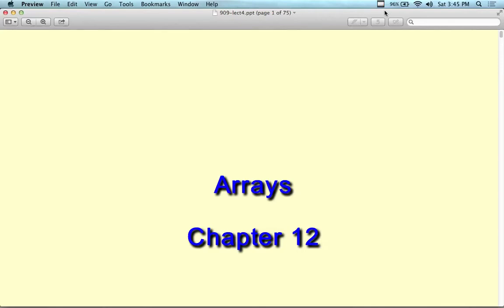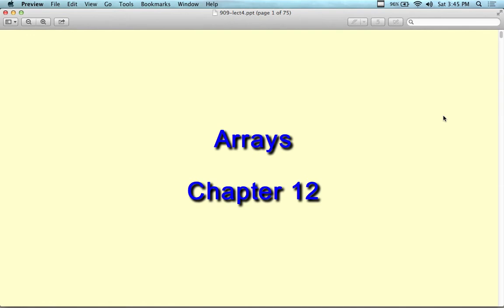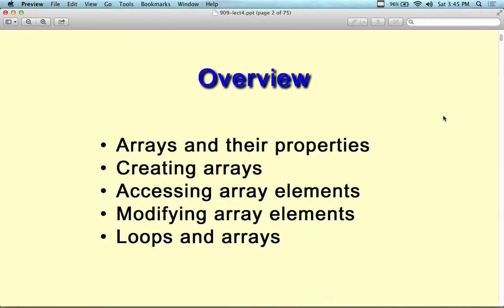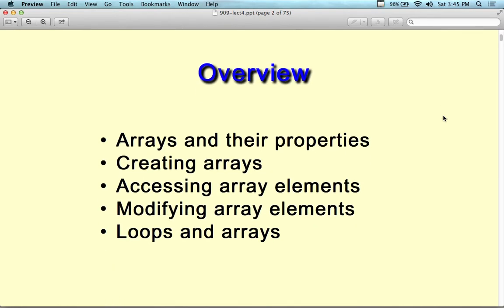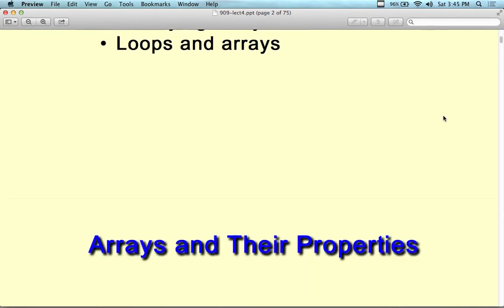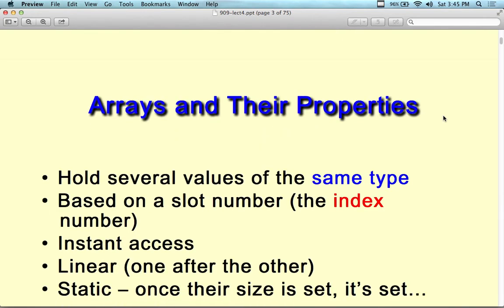I have a little spiel on arrays for you guys. This is on chapter 12 and the concept of arrays. We're going to look at arrays and their properties: creating arrays, accessing array elements, using arrays inside of arrays, modifying arrays and looping through arrays, which will help you with arrays of objects.